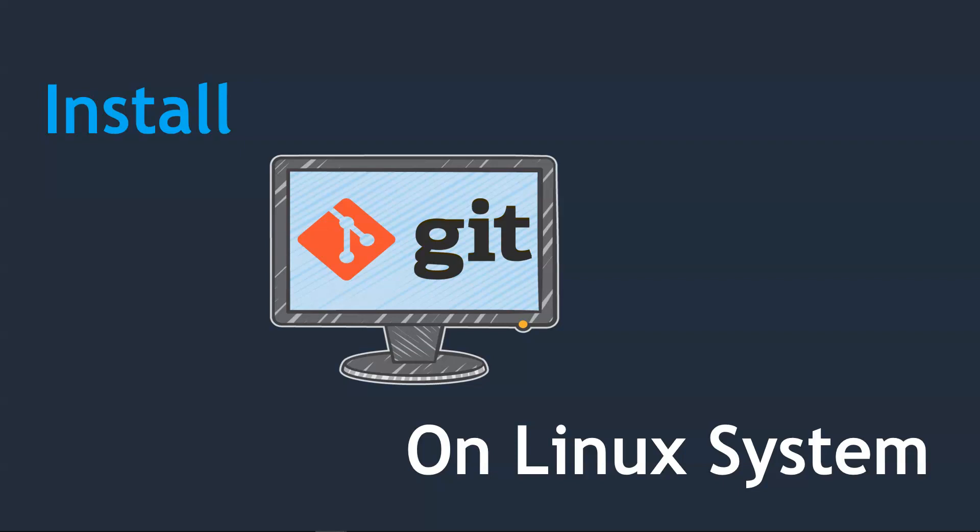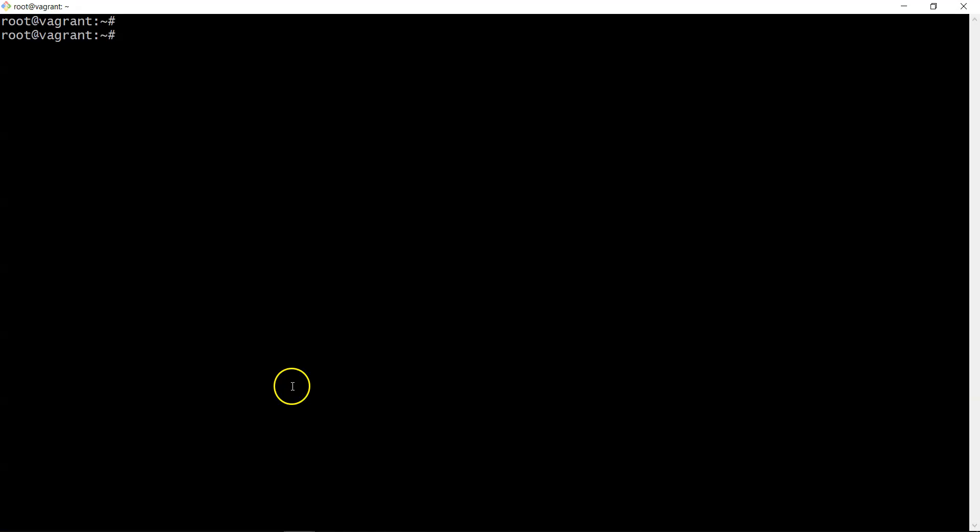Let's jump into our Linux system. This is my Ubuntu server where I've installed Oracle VirtualBox on my laptop. On top of that I used Vagrant to create this system.